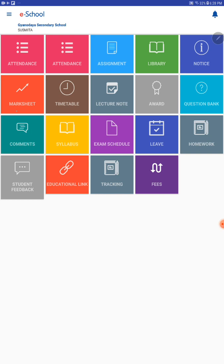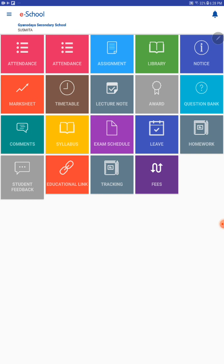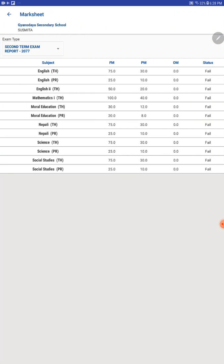You can see the mark sheet from this app. Click on mark sheet and choose the examination period. Here we have published the second term exam 2077 only. Now we are going to final terms. After publishing the final term exam, you can search the final term exam mark sheet here.